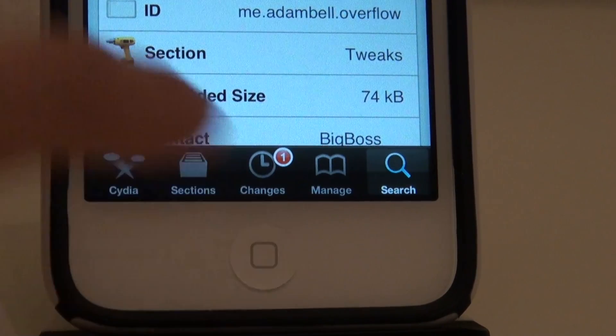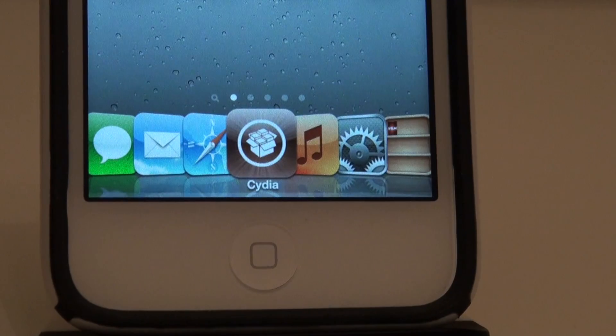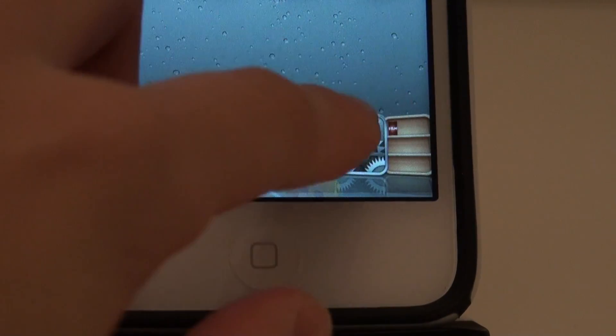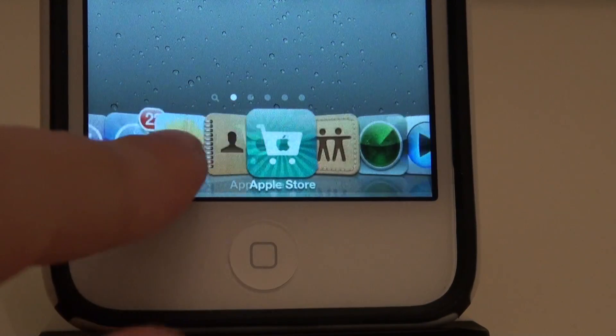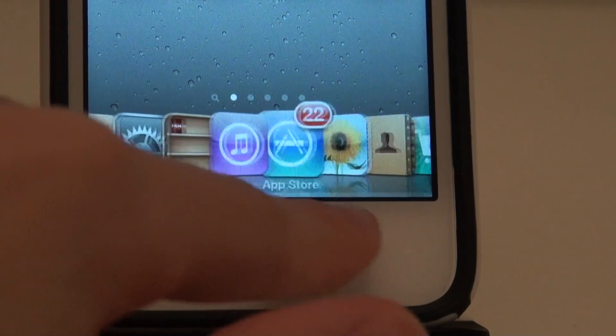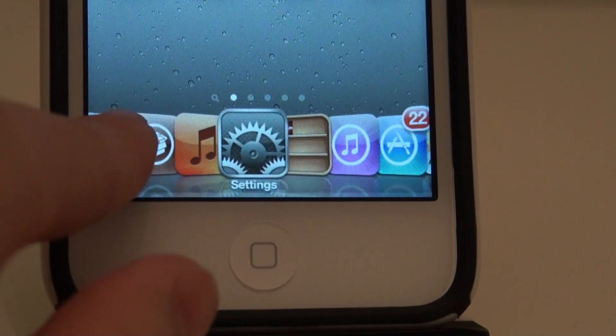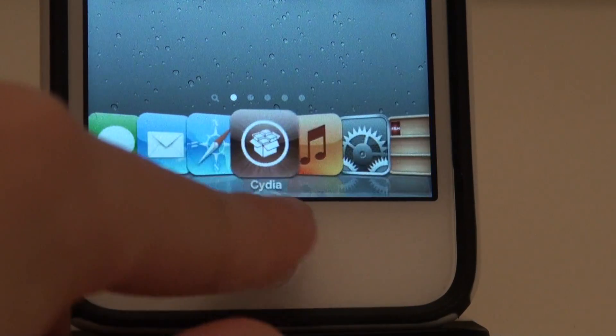So once you have both tweaks installed, you can scroll through the icons on your dock and you'll see a cover flow effect, just like the animation you see in iTunes when swiping through your albums.